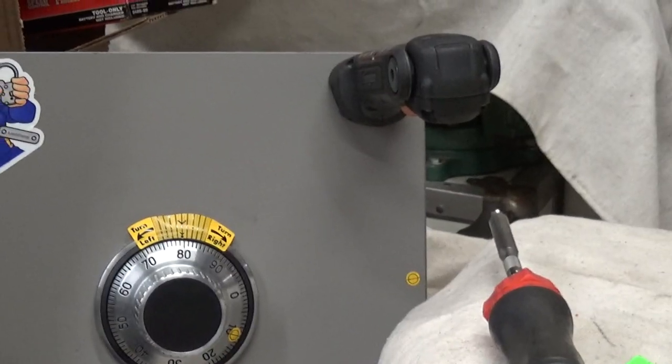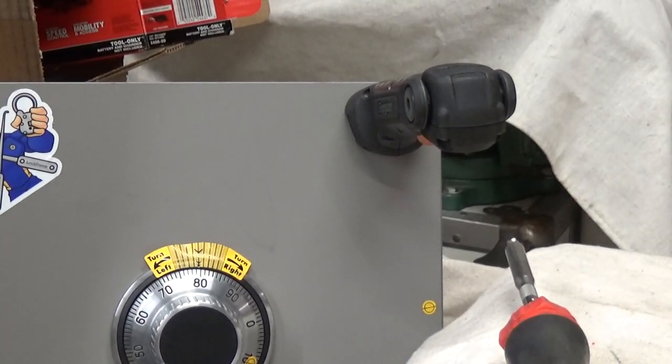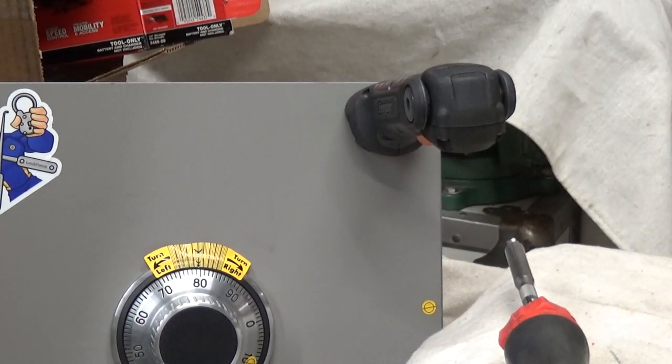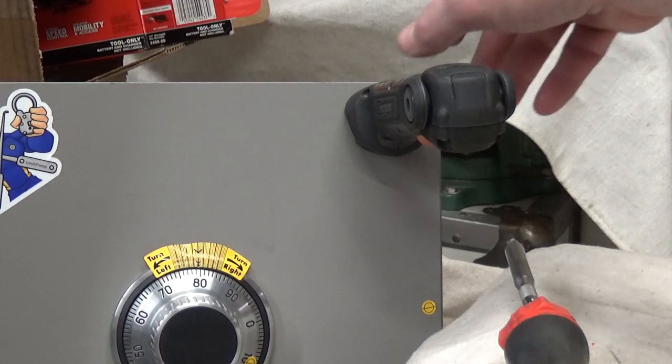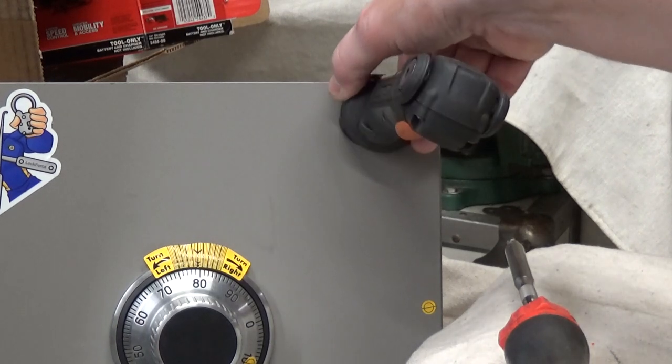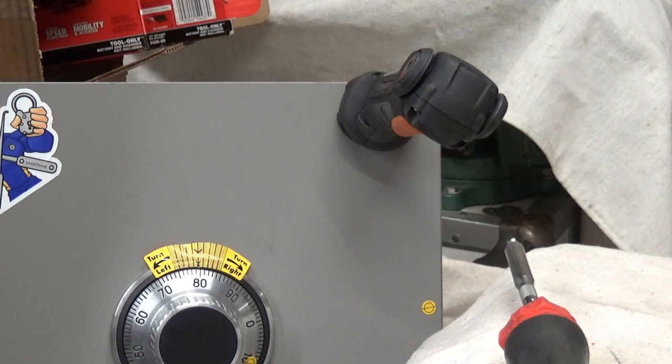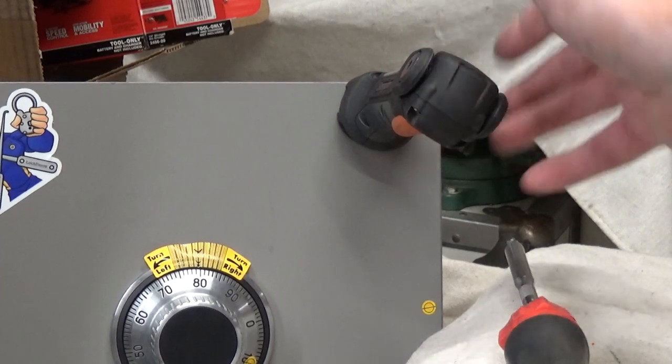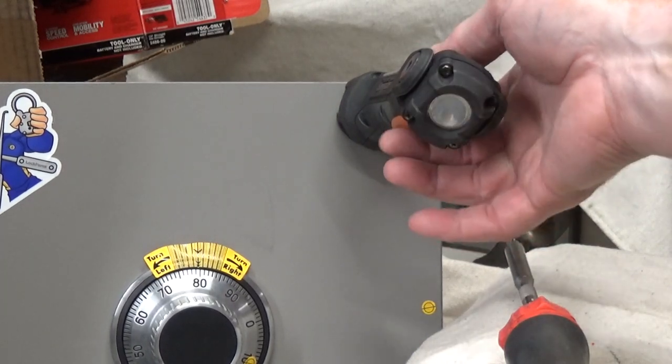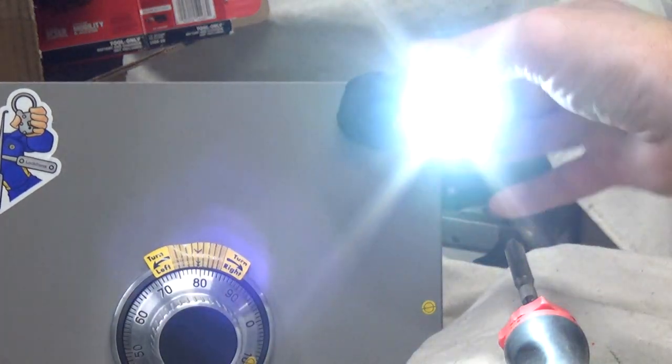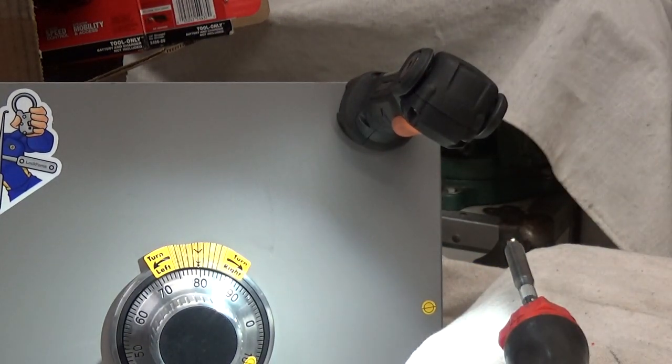So as you get older, your eyes don't work as well and you want to have the ability to see what the hell you're doing. So with that, sort of cool, you got a pivoting head on there. Turn the light on, it'll even shine right down on top of the actual safe or lock or whatever you're working on.